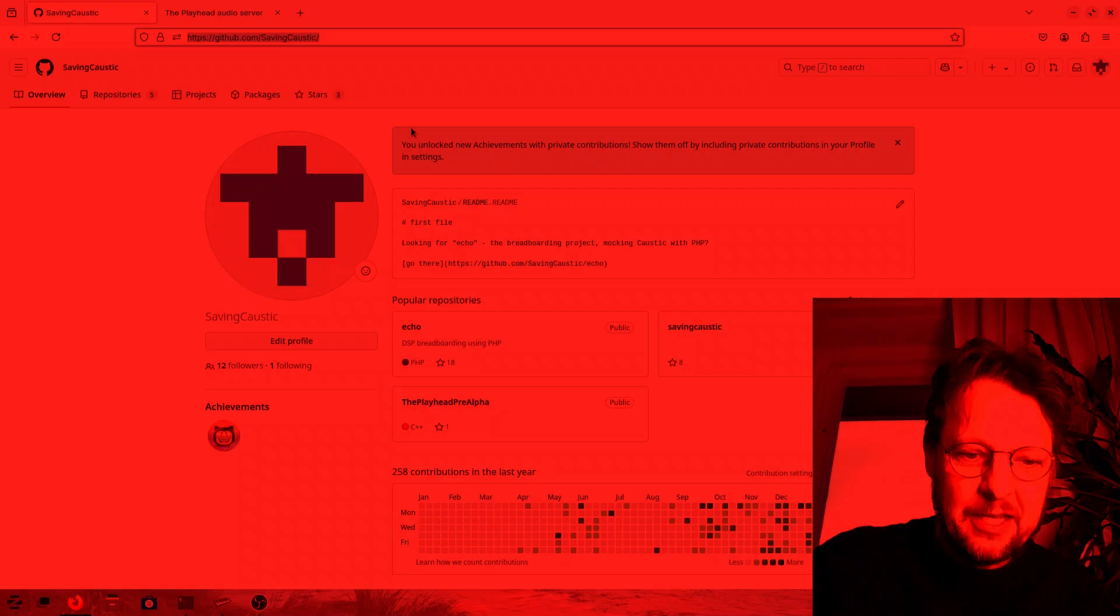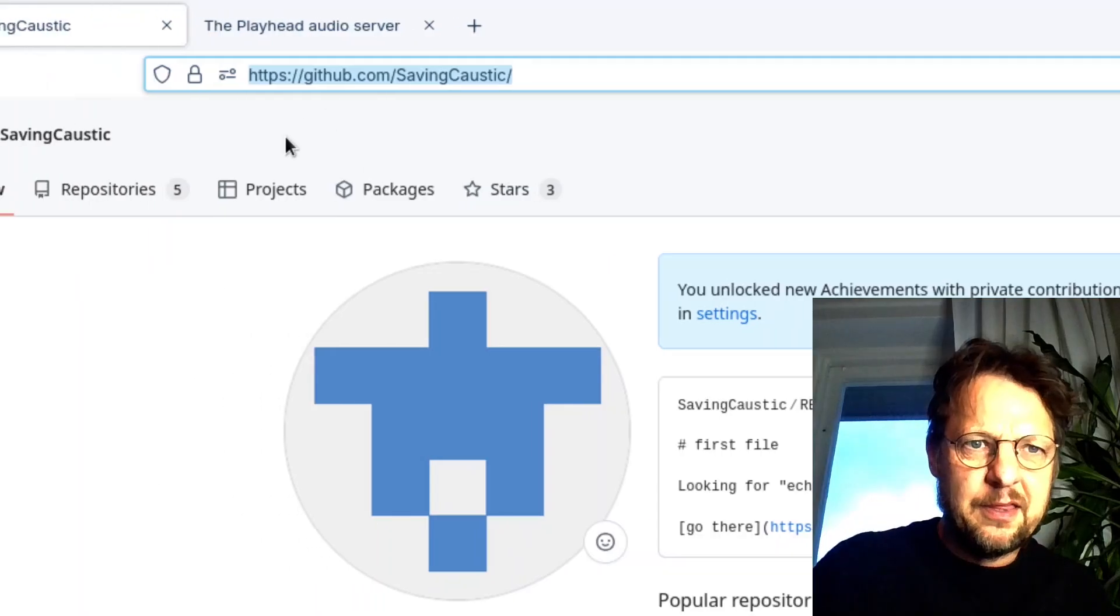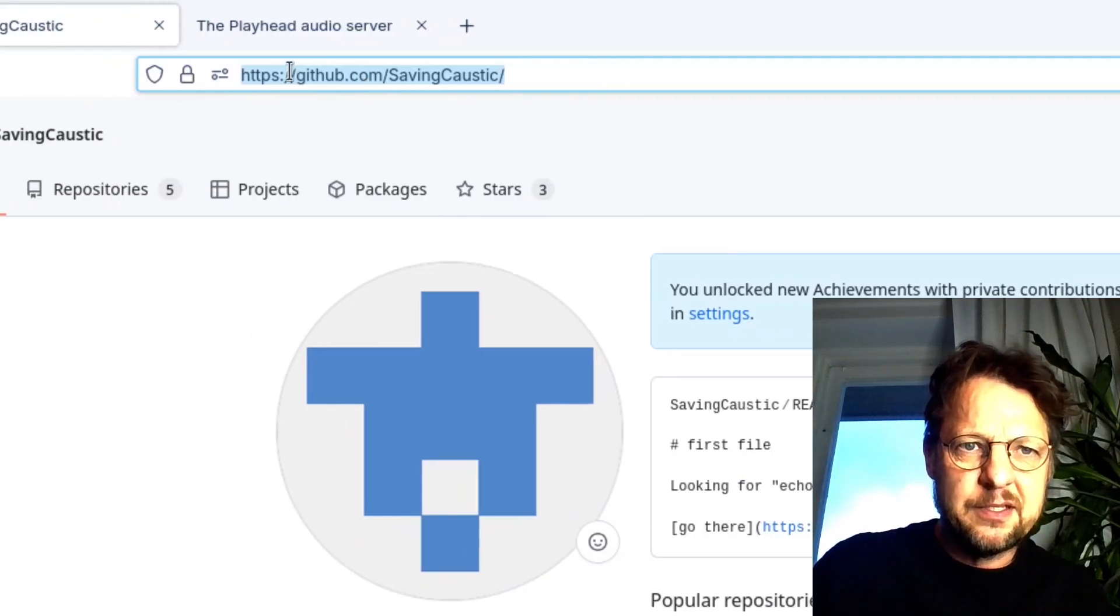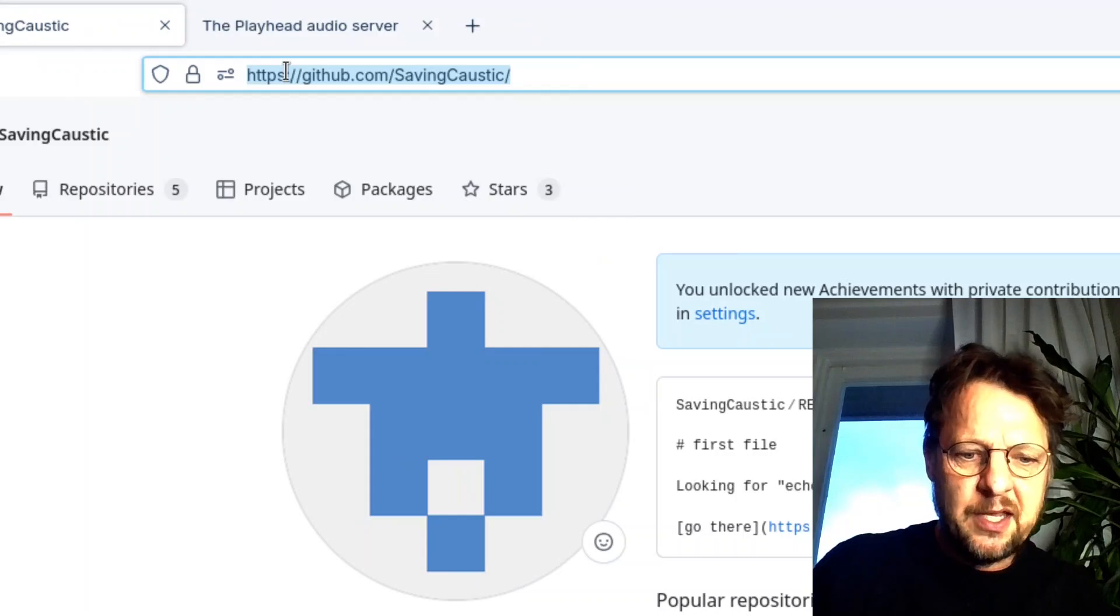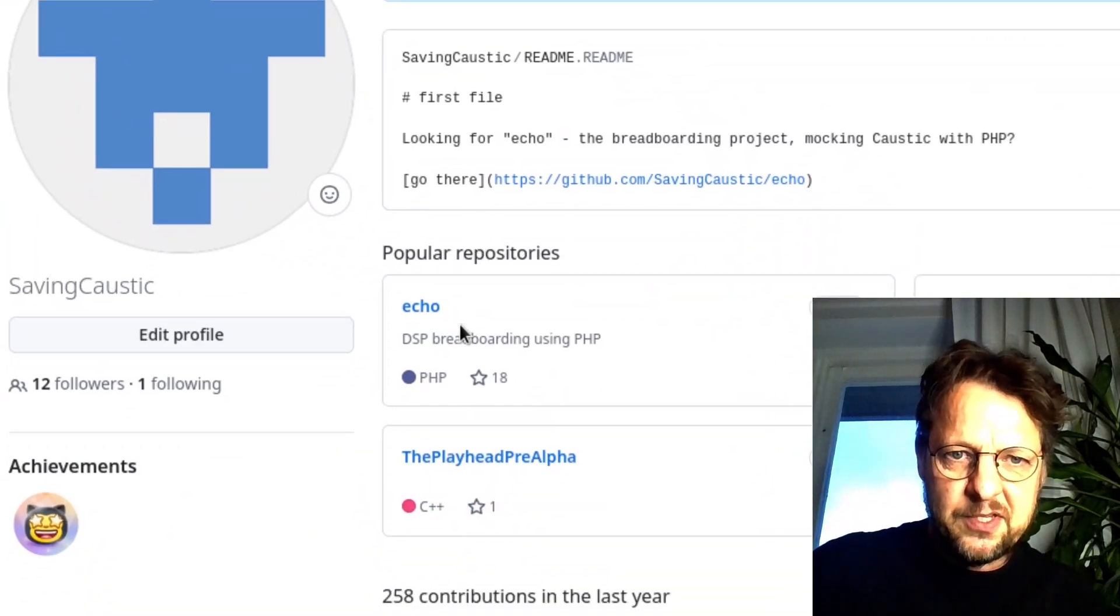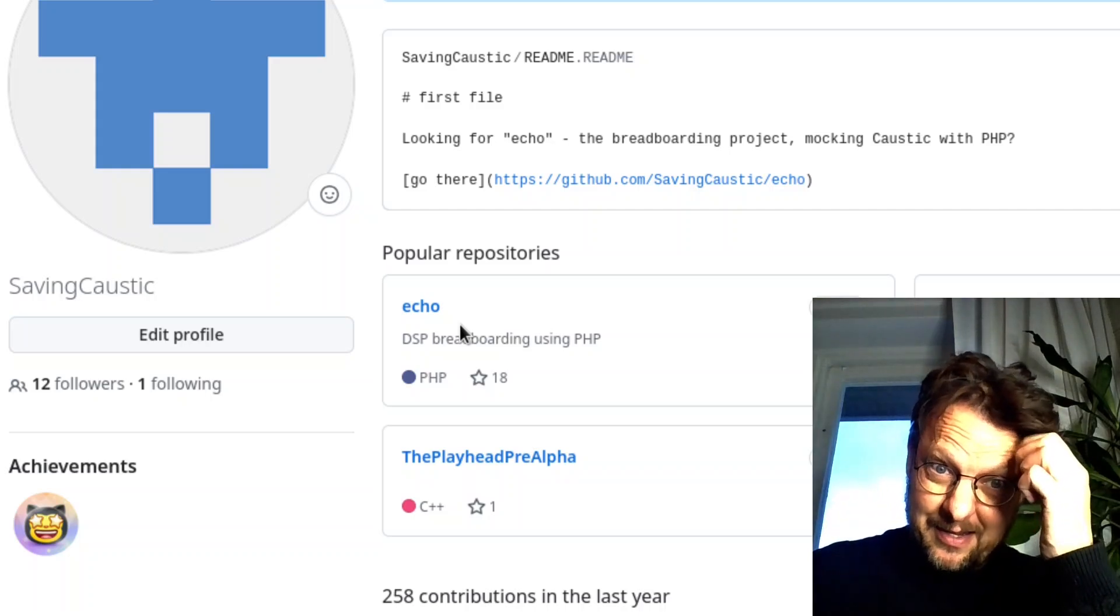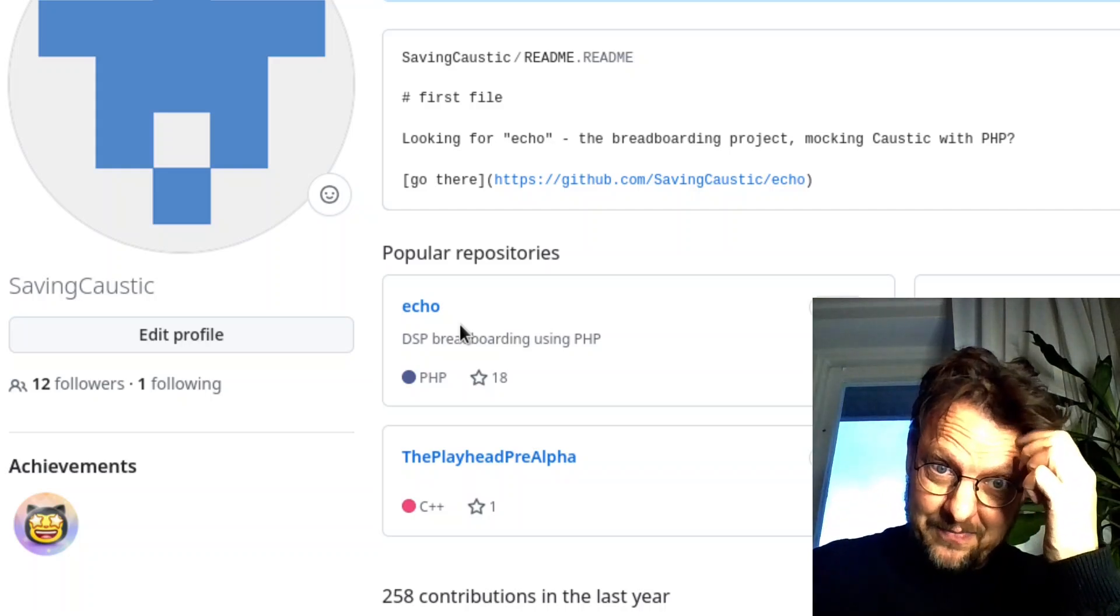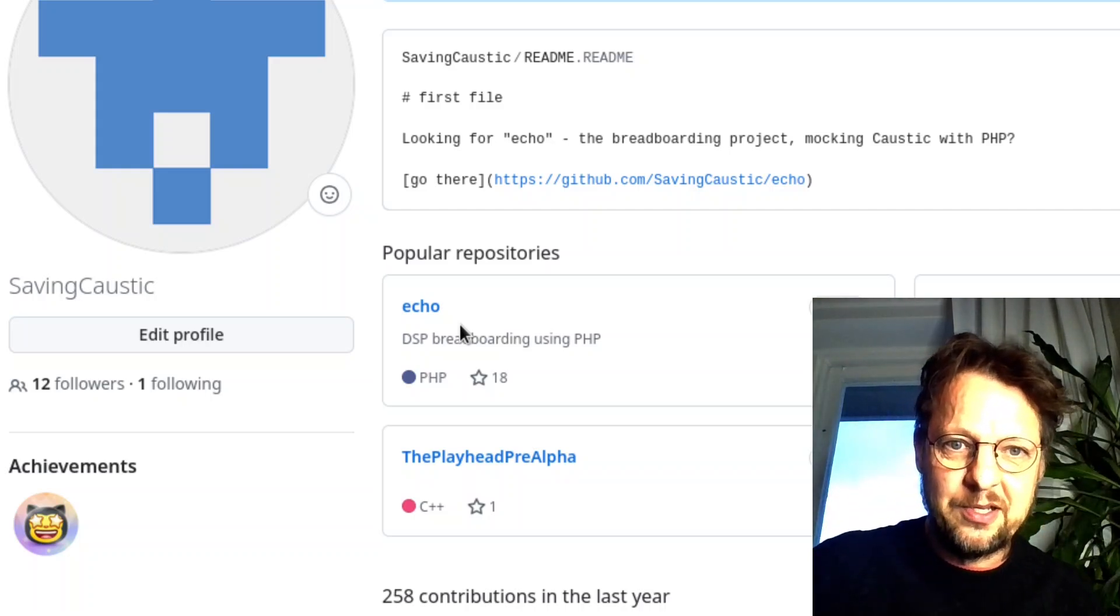And here you can see previous efforts in me trying to build this idea of how it could work. I used PHP because that's the programming language I have most experience with. Obviously that's too slow for real-time rendering.